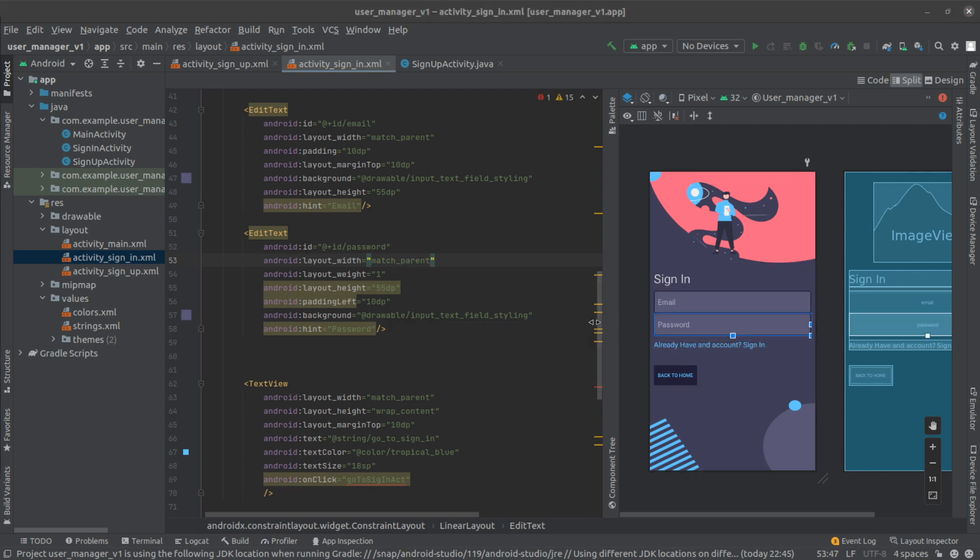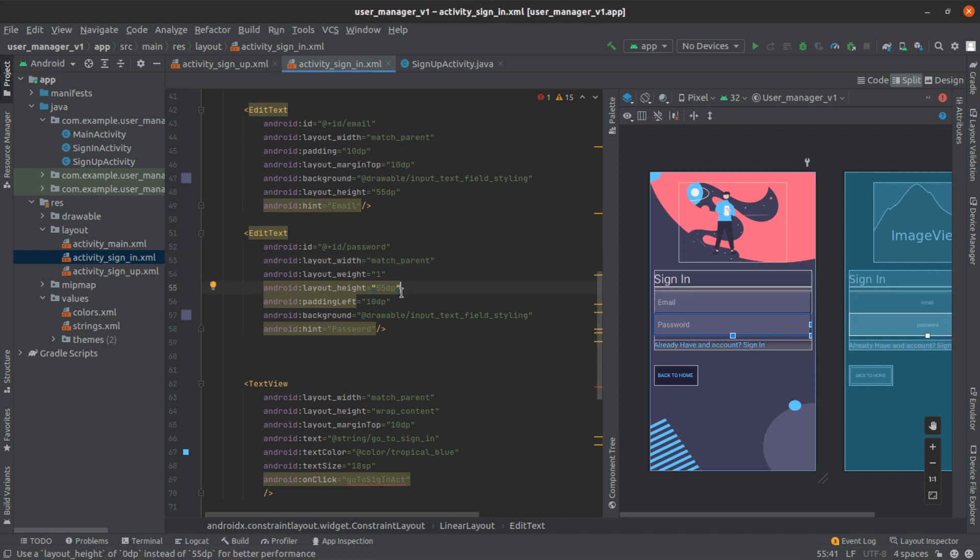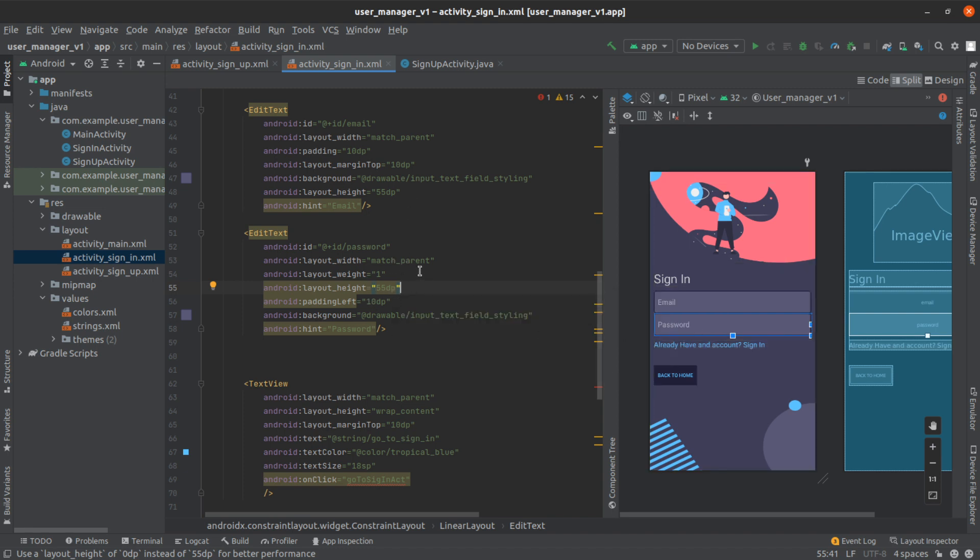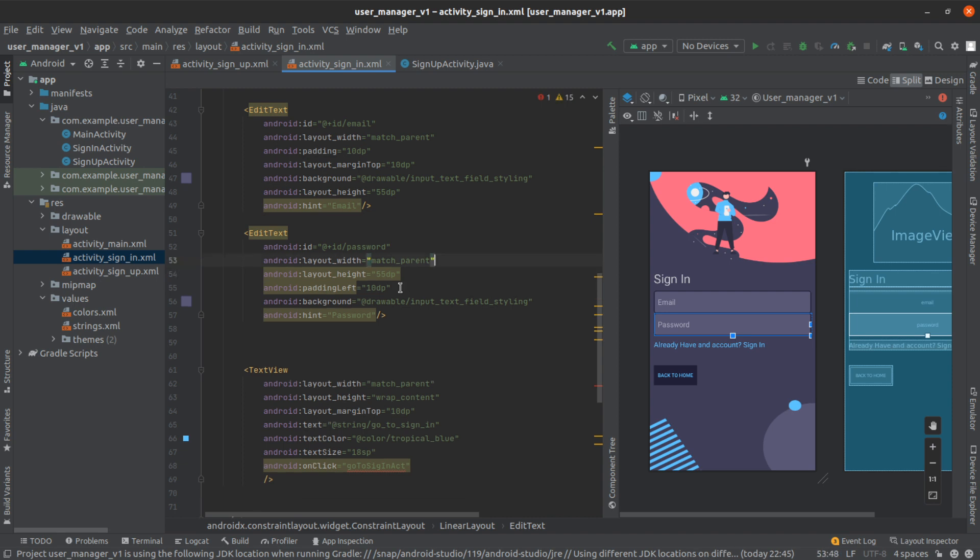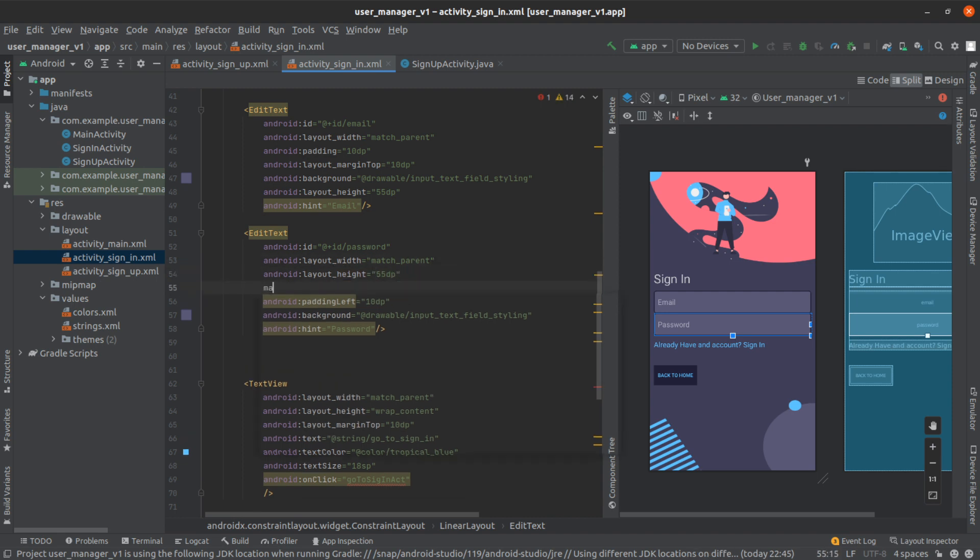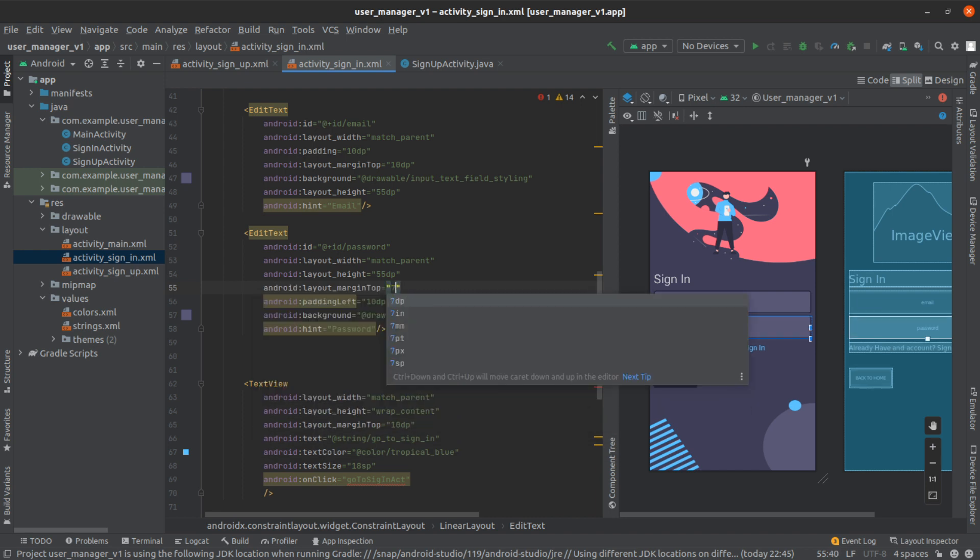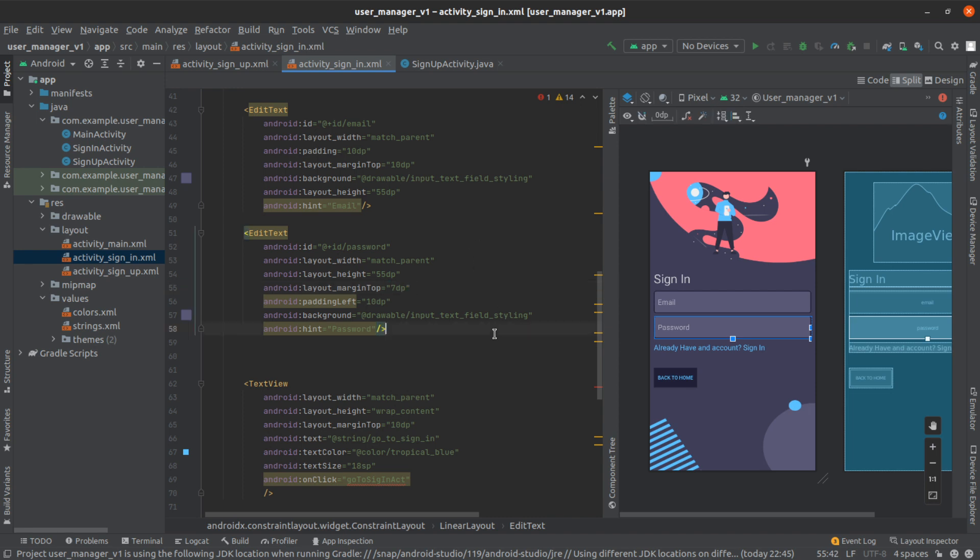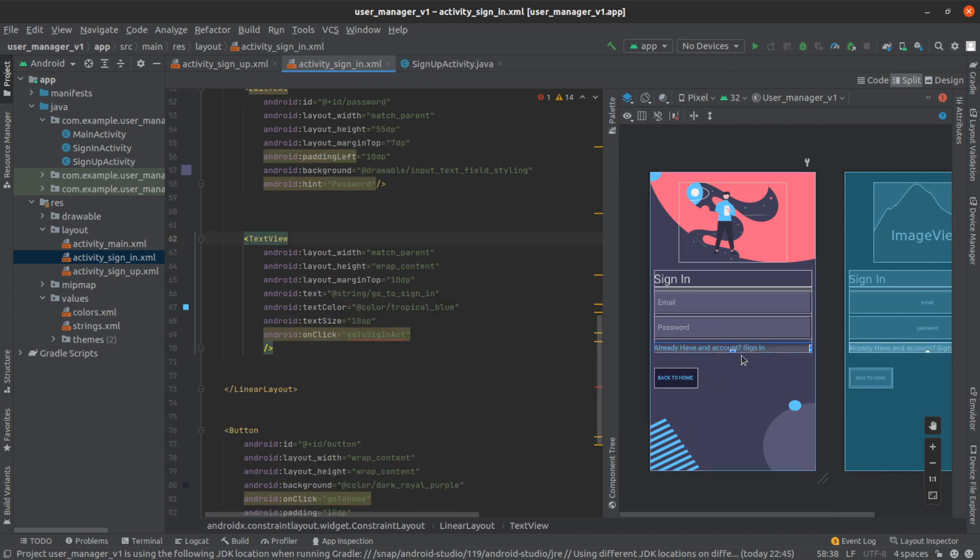So this is going to match the parent of the layout. Now let's remove this and then I'm going to give it a margin top of, let's just say, 7 DP. All right, that's evenly spaced out.